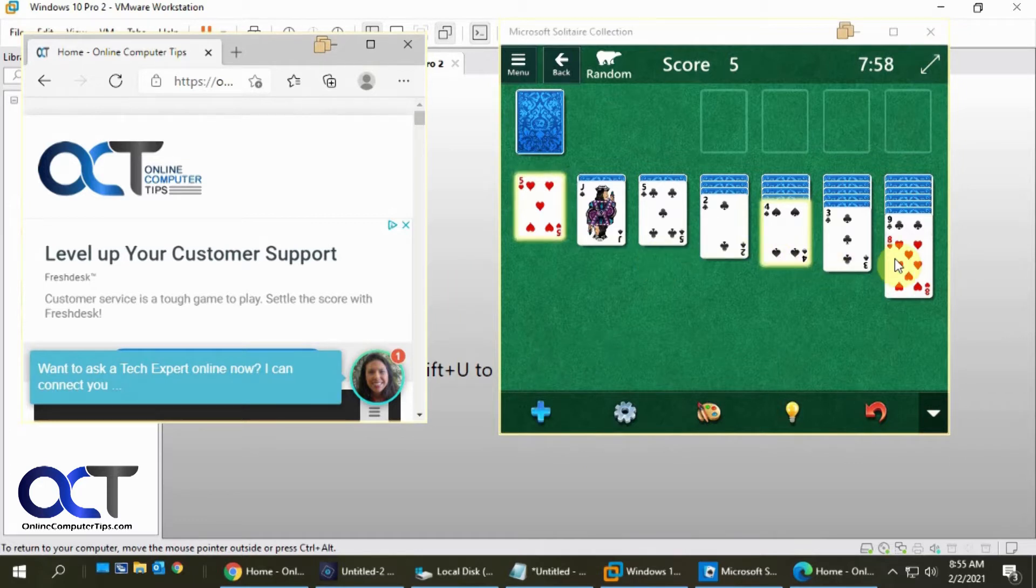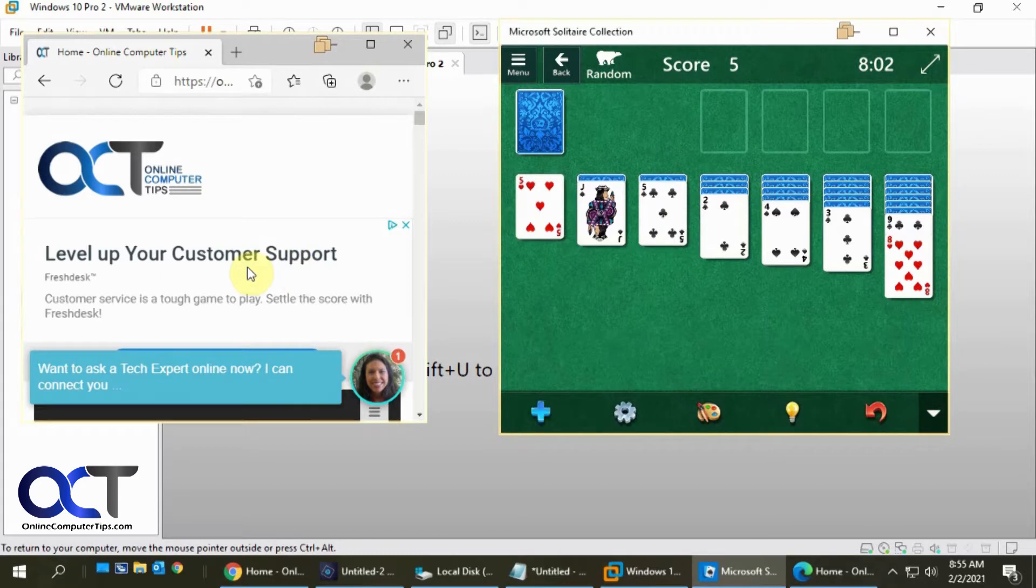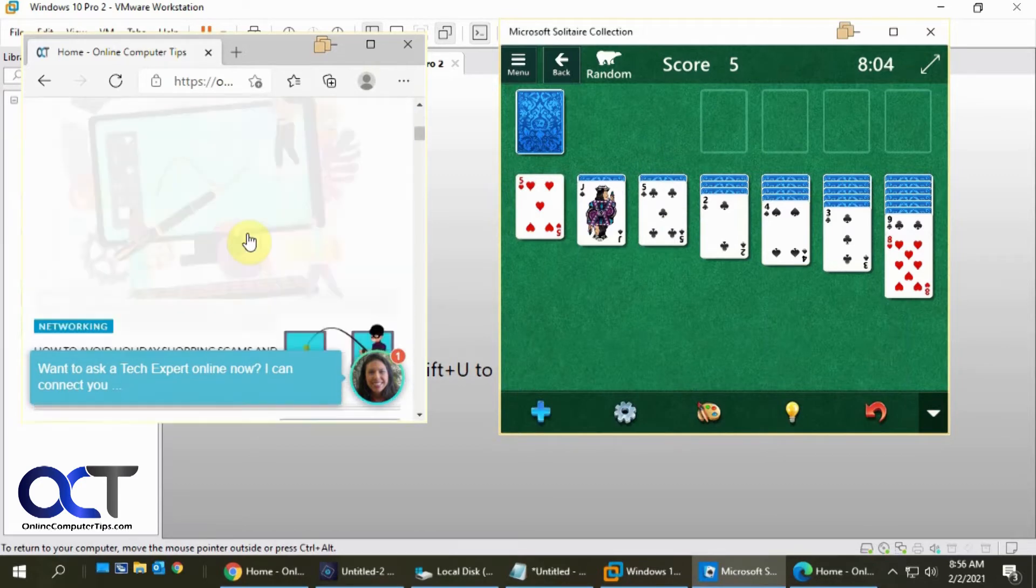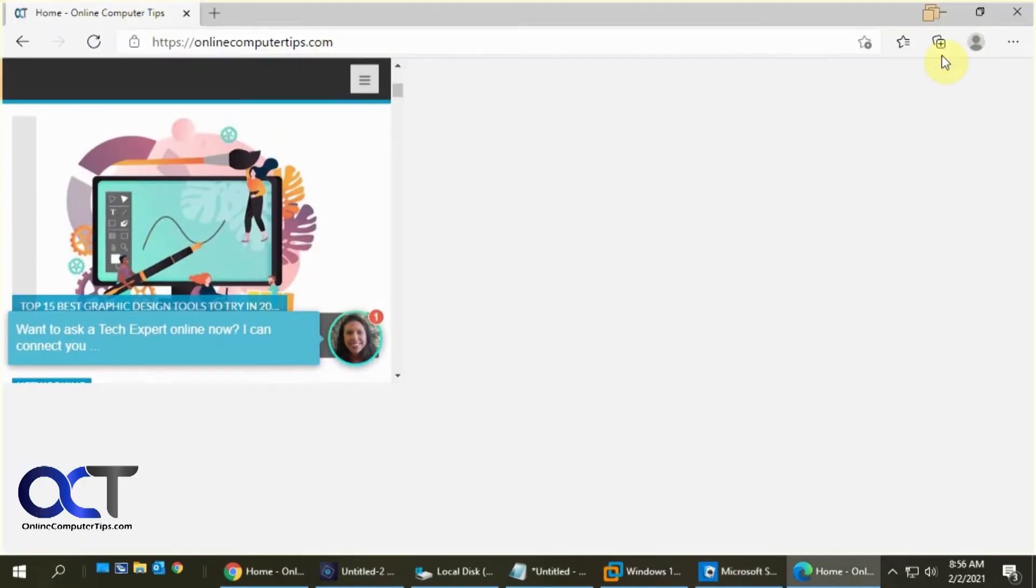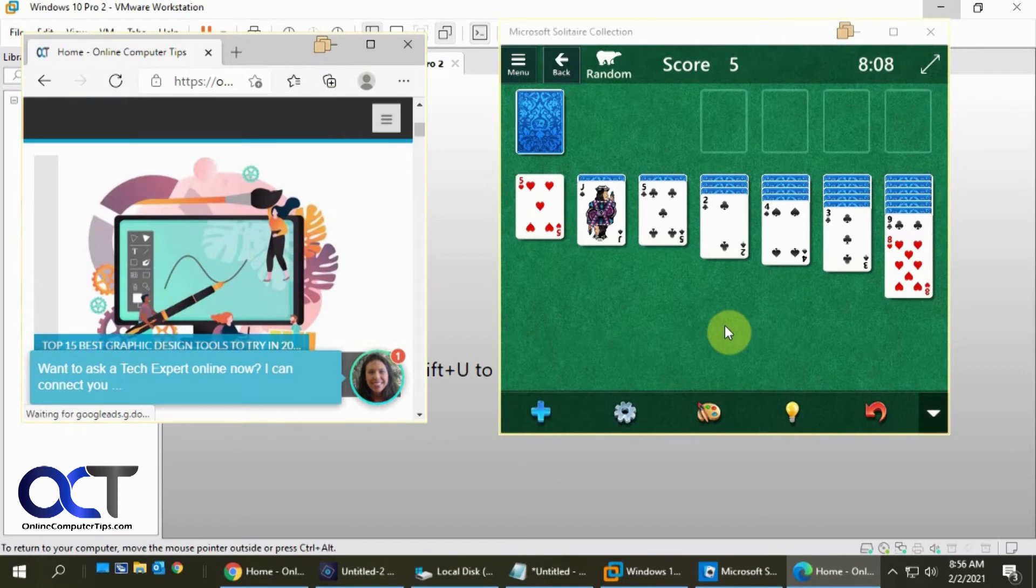So I could actually move stuff around and browse and do whatever I want and make them full screen and close them up if I want.